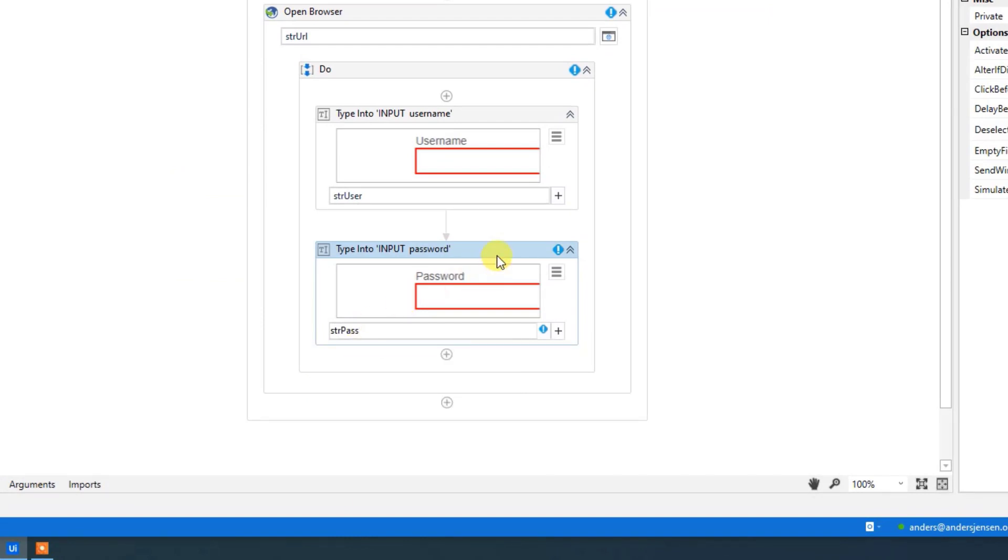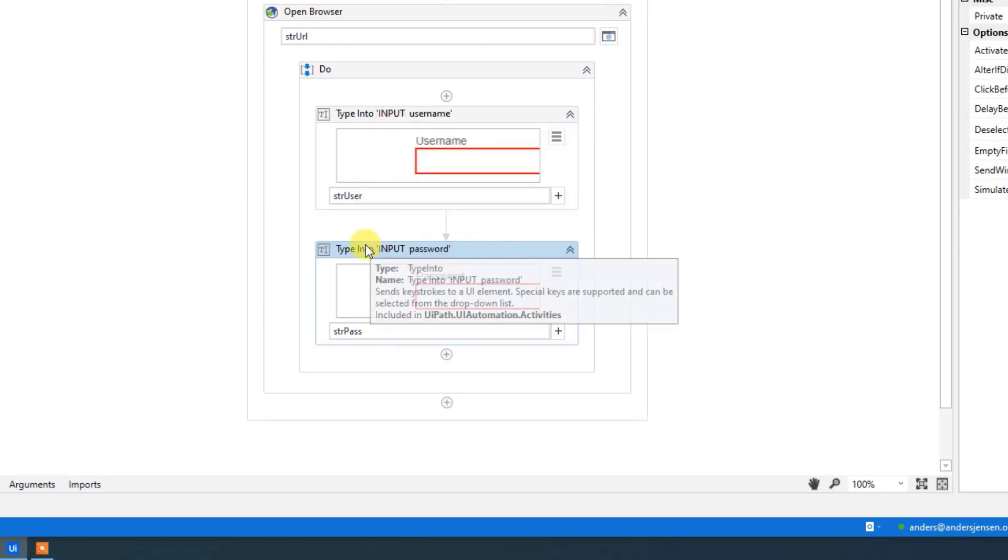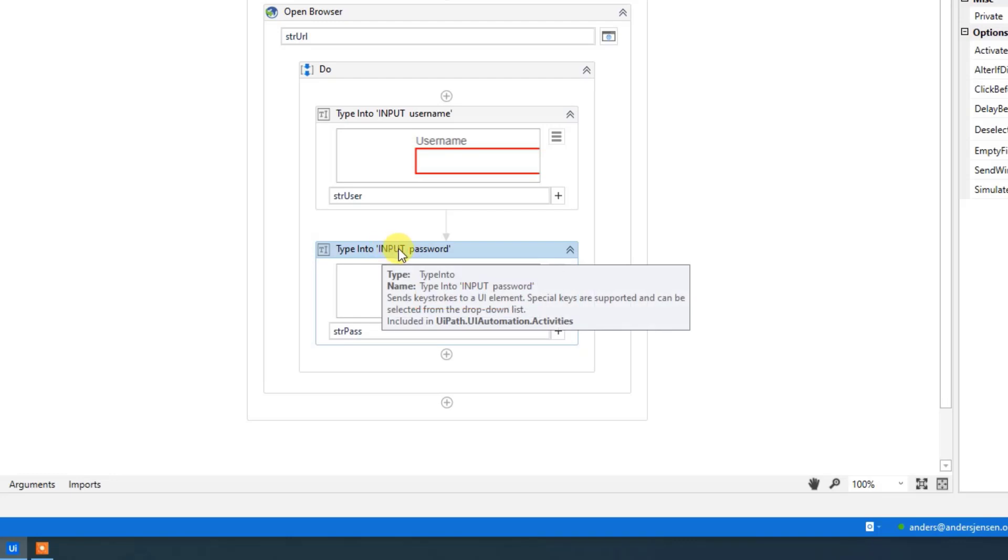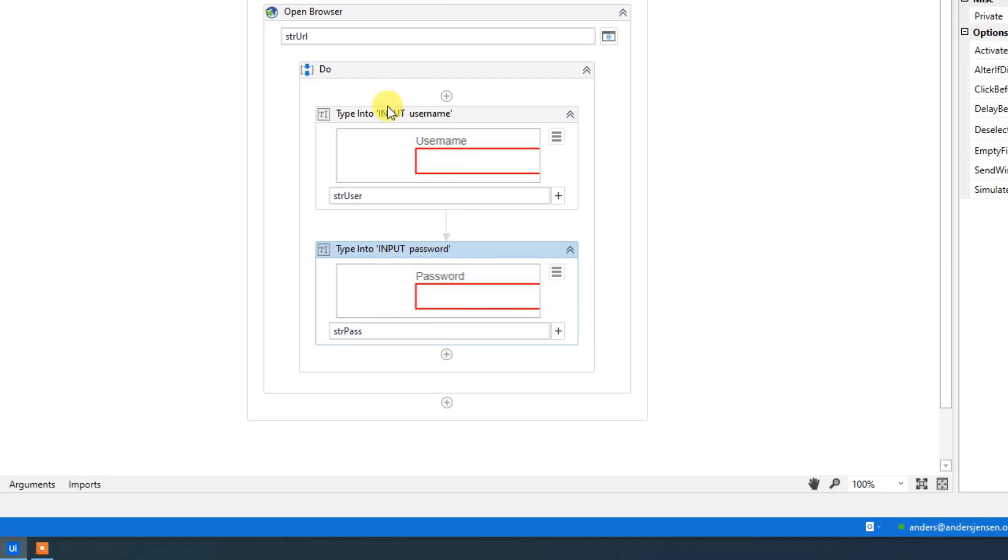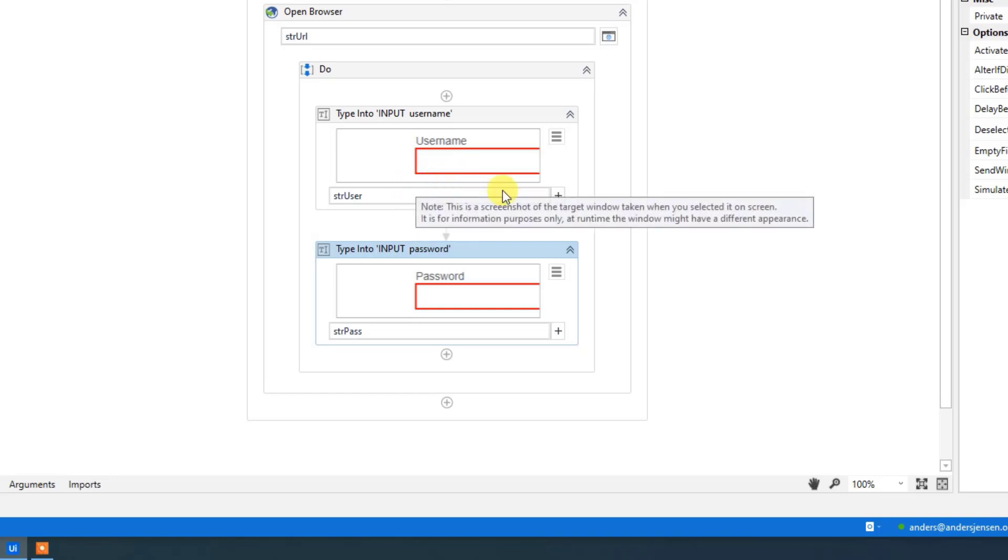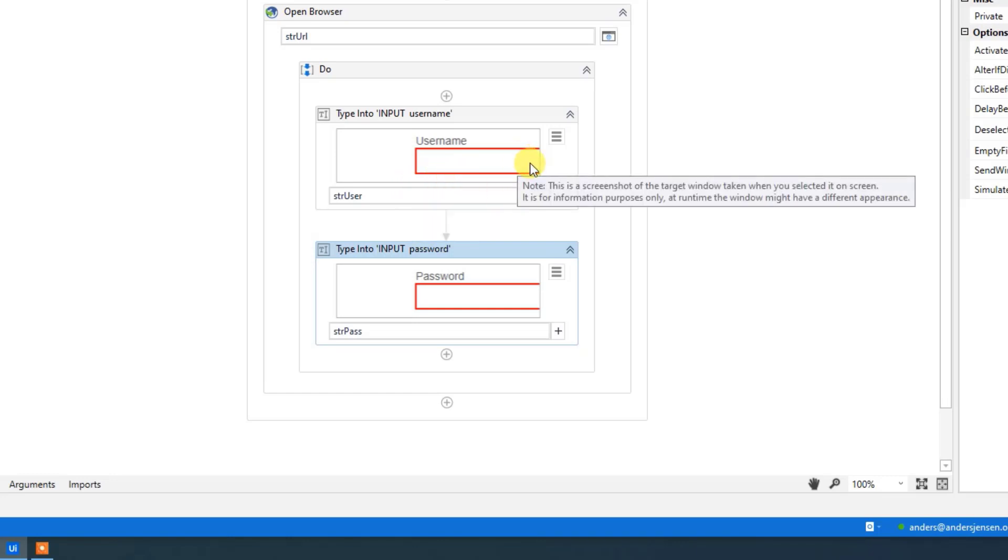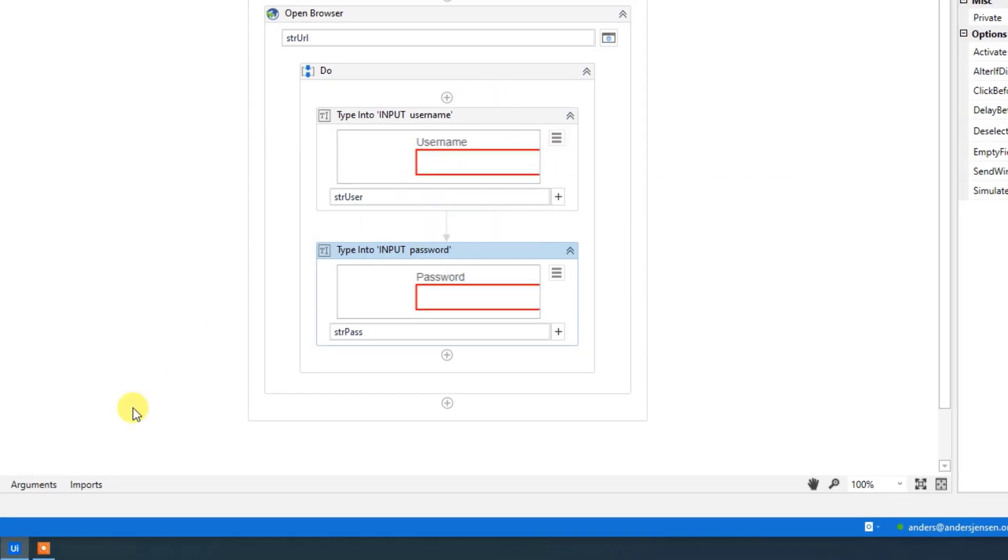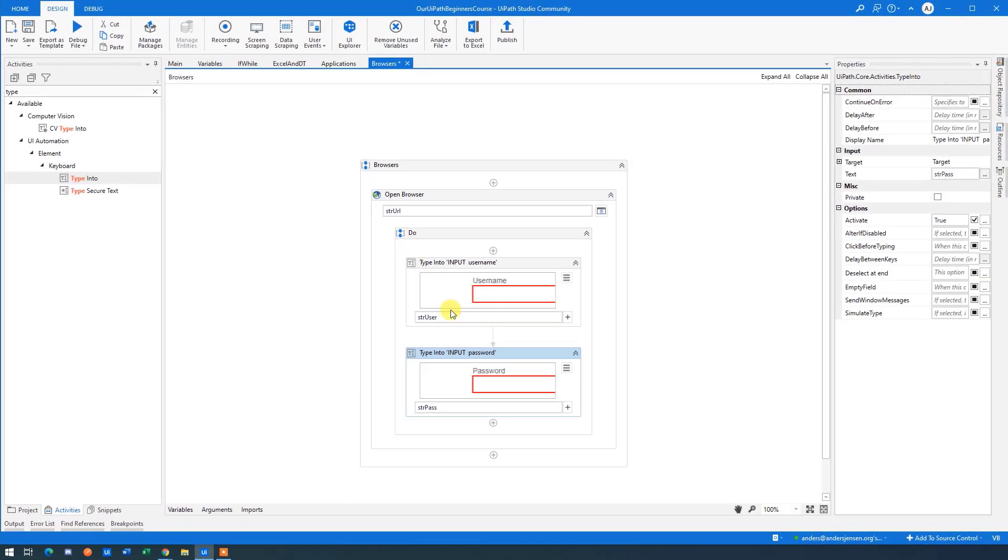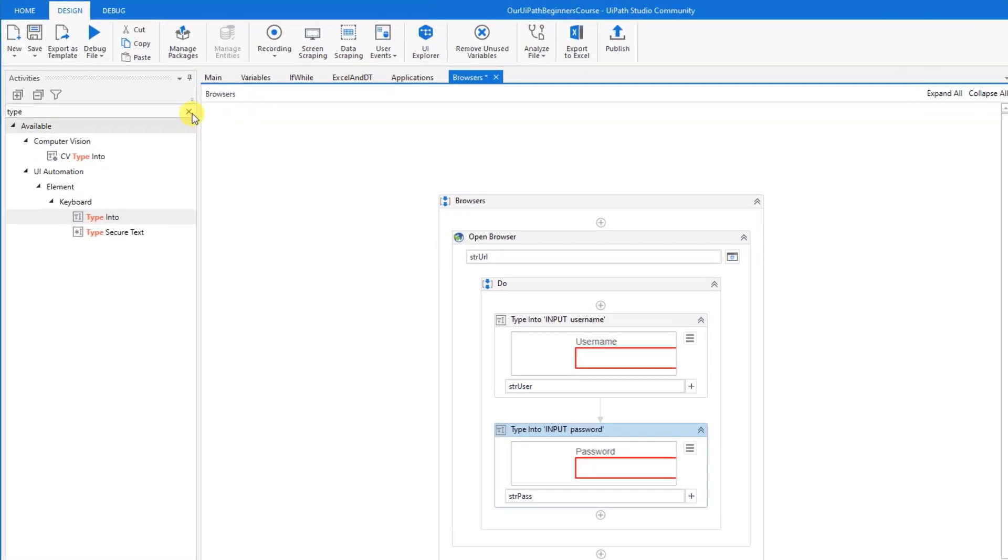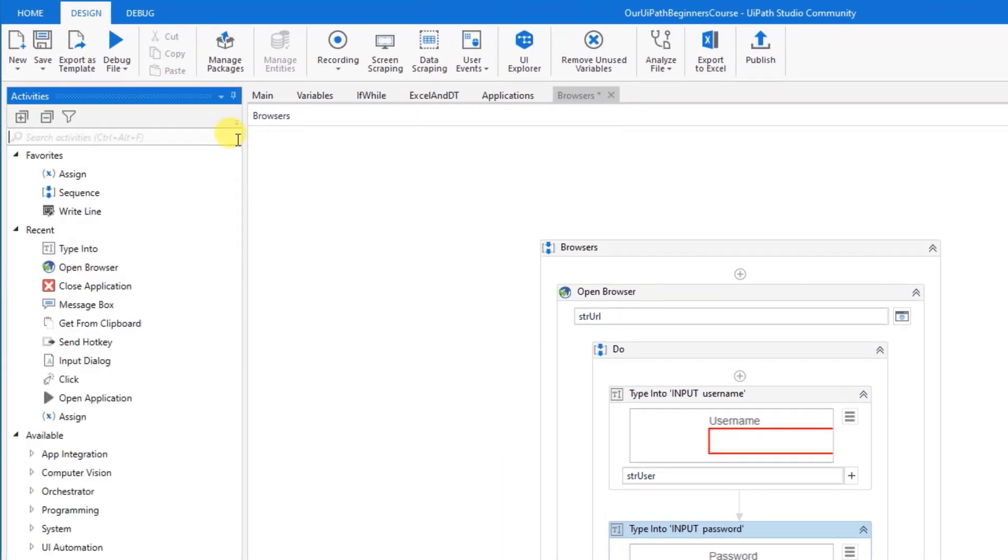We will create these two exactly the same way. Here we can have the type into input a password, input username. Well, that's fine for now. You could argue that you might want to change the name. I'll leave that up to you. So now we have filled in these two things. We want to click the login.